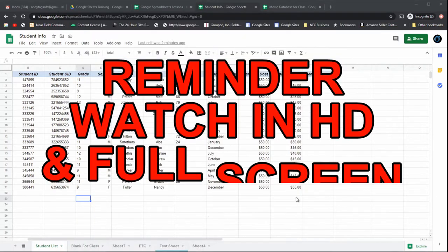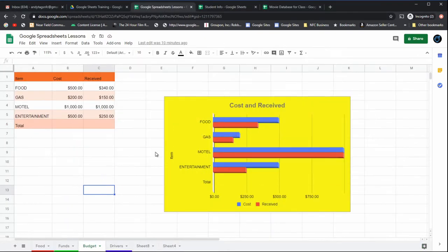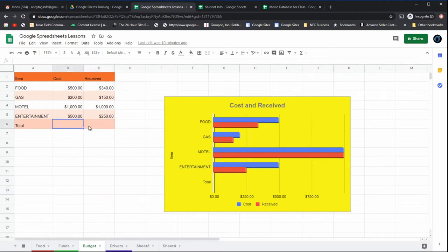We're going to jump over to our sheet. This is a sheet that will be familiar if you've done all the lessons — it's a basic list of items, their cost, and how much money we've received so far, along with the chart we made in the last lesson. The totals are blank now — they had information before, but I've cleared them so we can fill them out together.